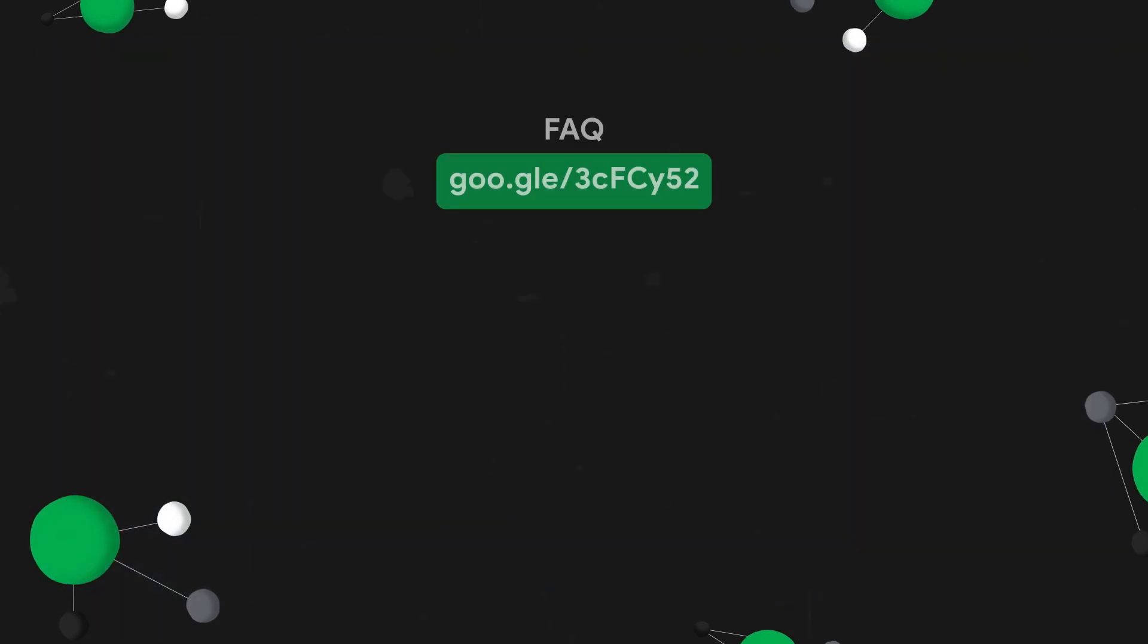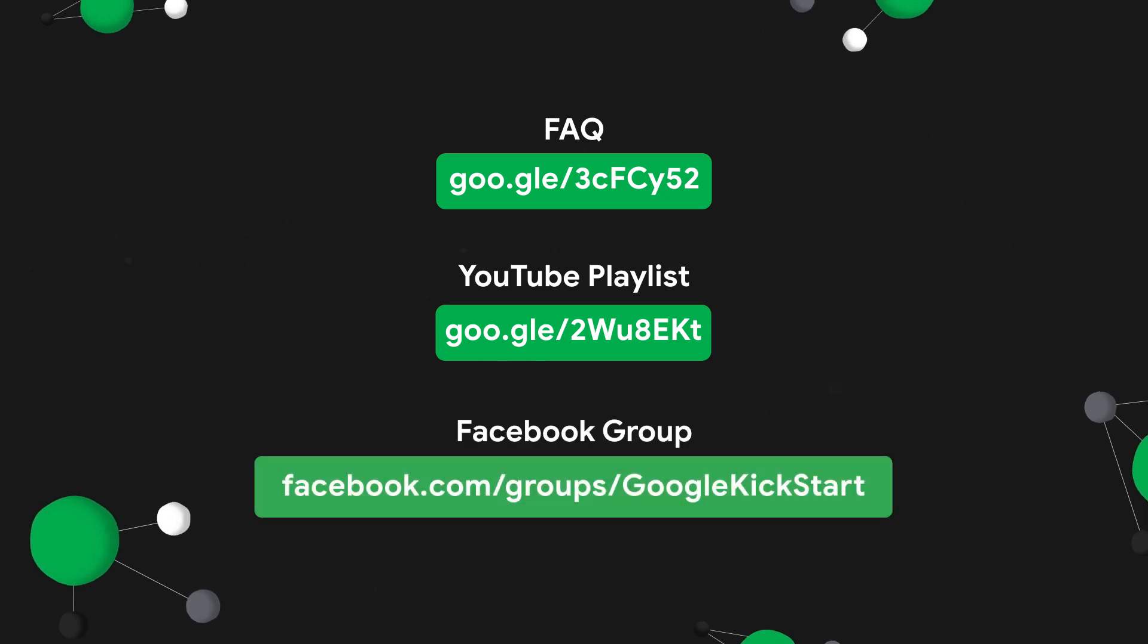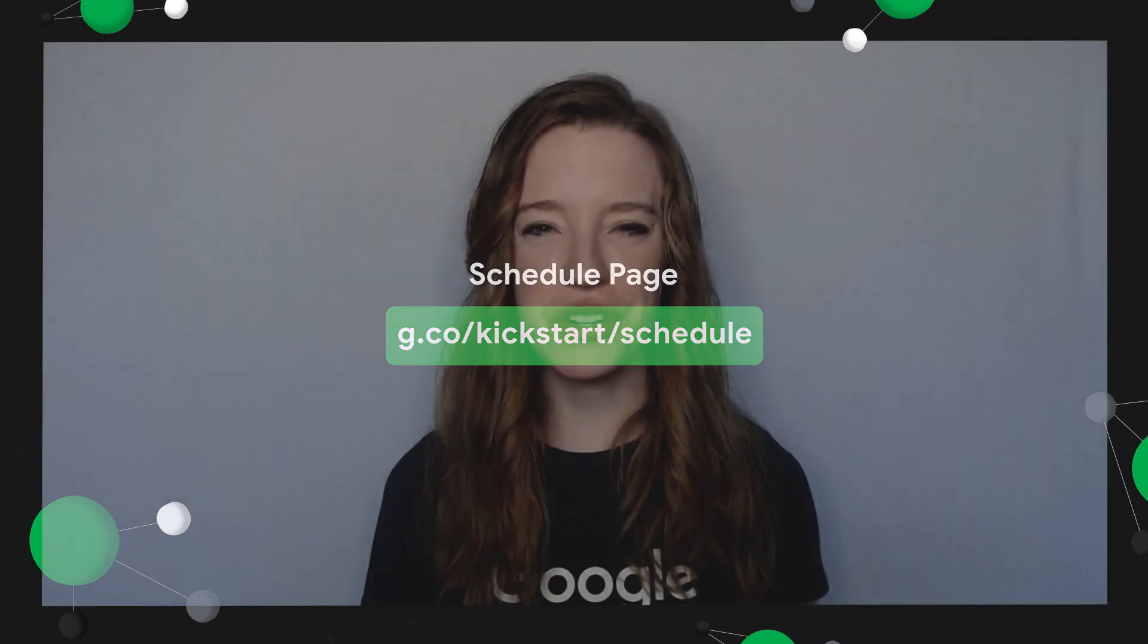So that is the Kickstart platform. If it feels like a lot of information, don't worry about remembering everything. Review the detailed FAQ page. Also check out our YouTube playlist. Both have a ton of information on how to prepare for an upcoming round. We also encourage you to join our Facebook group to connect with the community, ask questions, and get helpful tips from fellow coders. Hope to see you in our next online round. Our schedule page can be found on our website and here. And remember to keep practicing. Thank you for joining us and we hope you learned a thing or two and this video will kickstart your competitive programming journey.